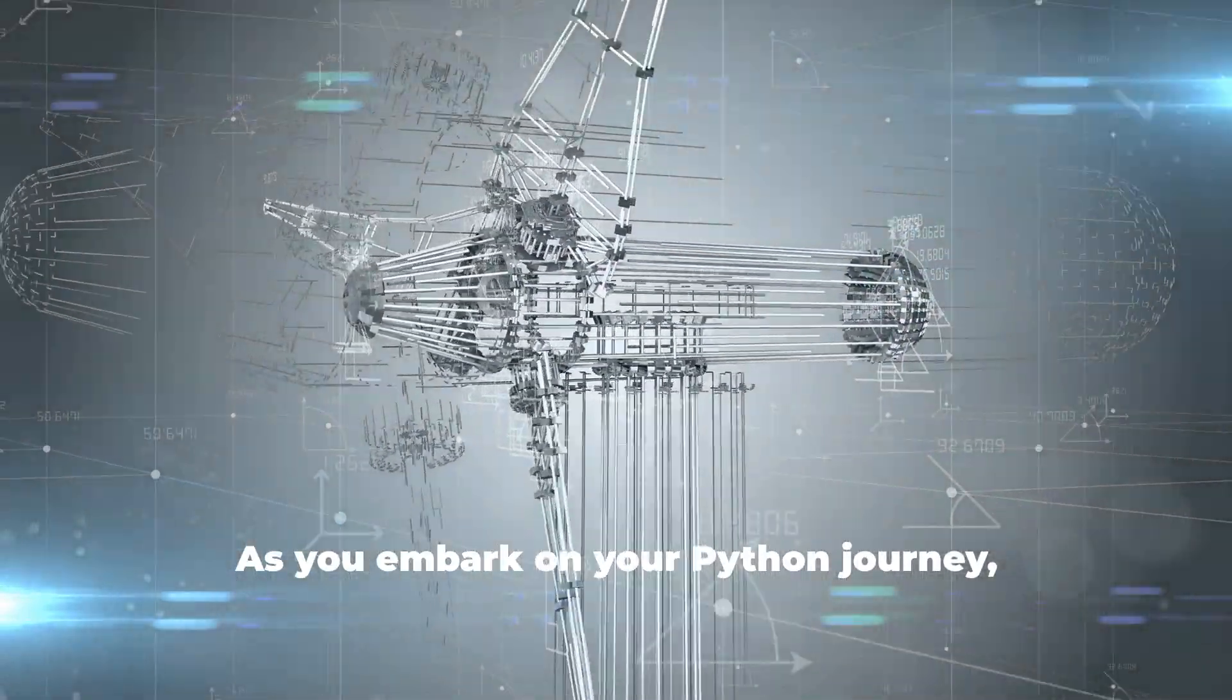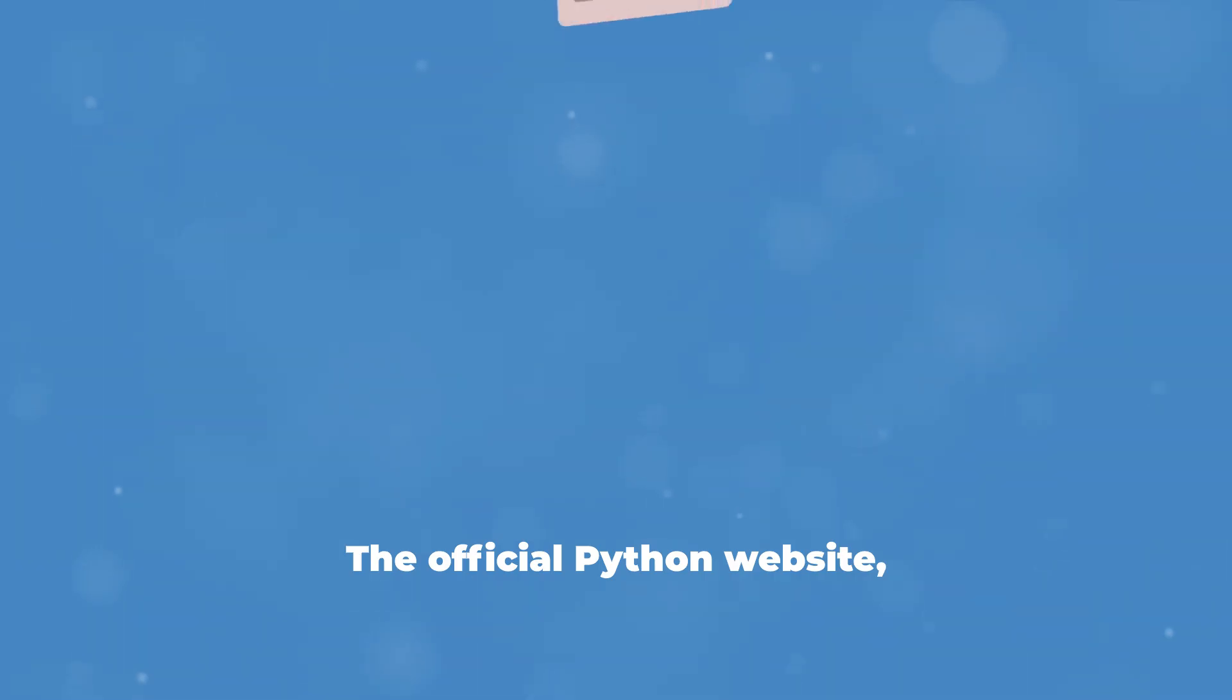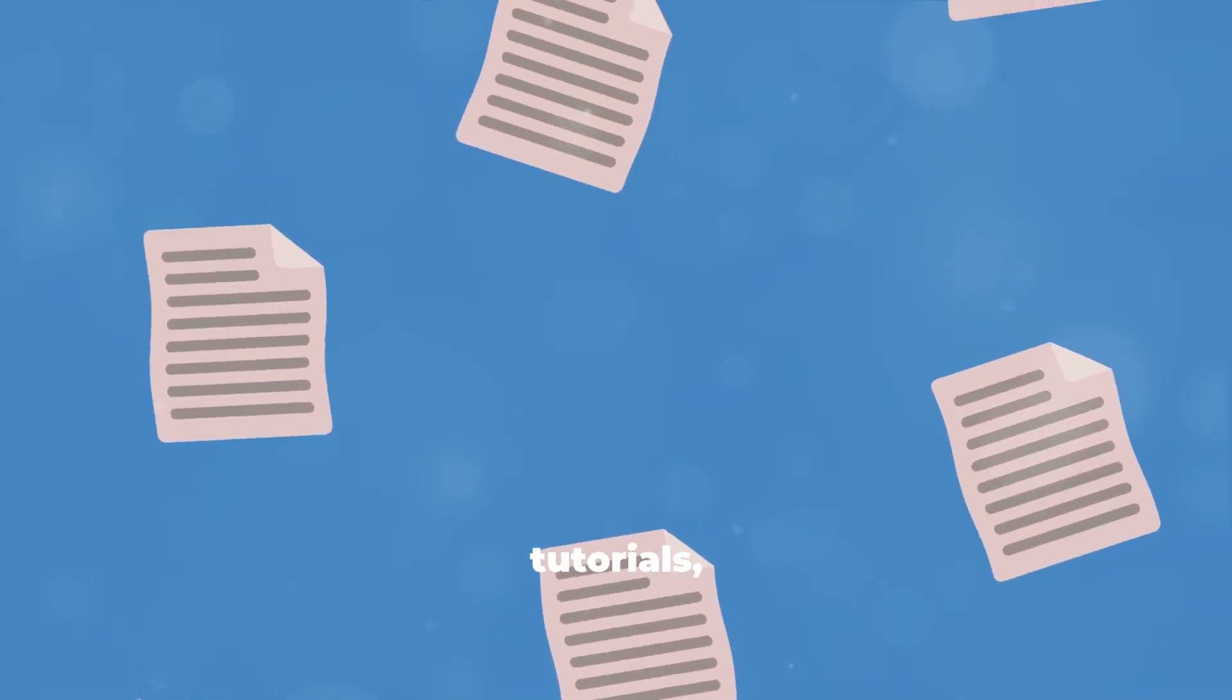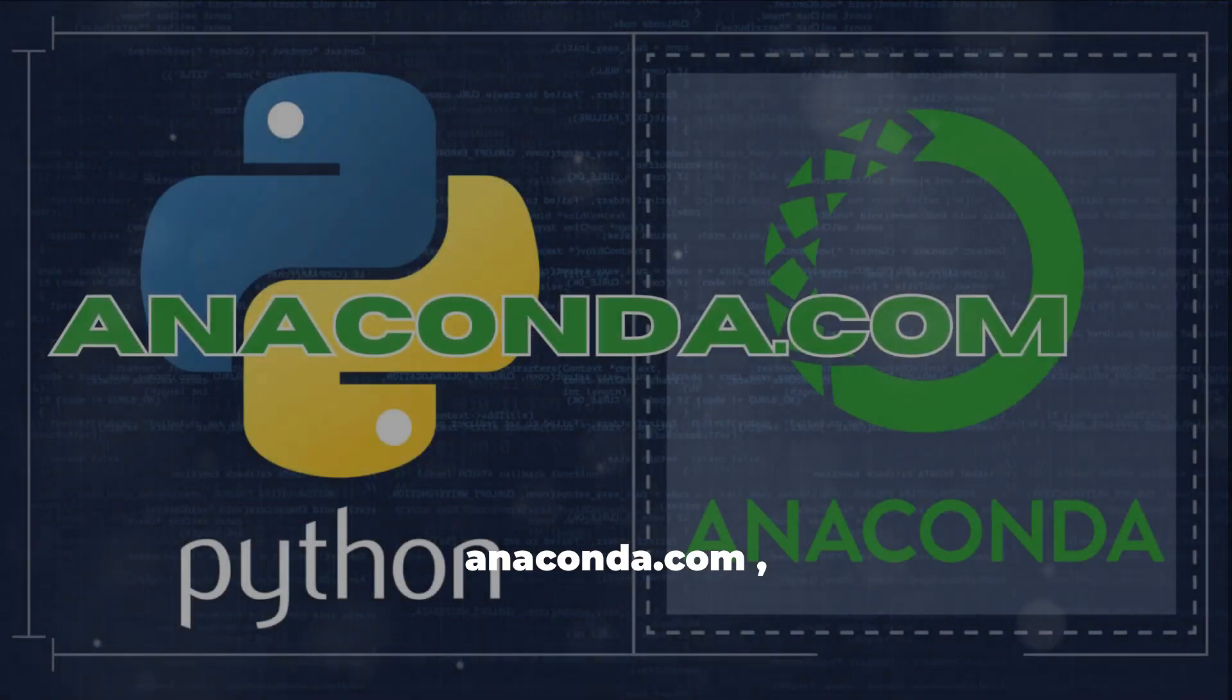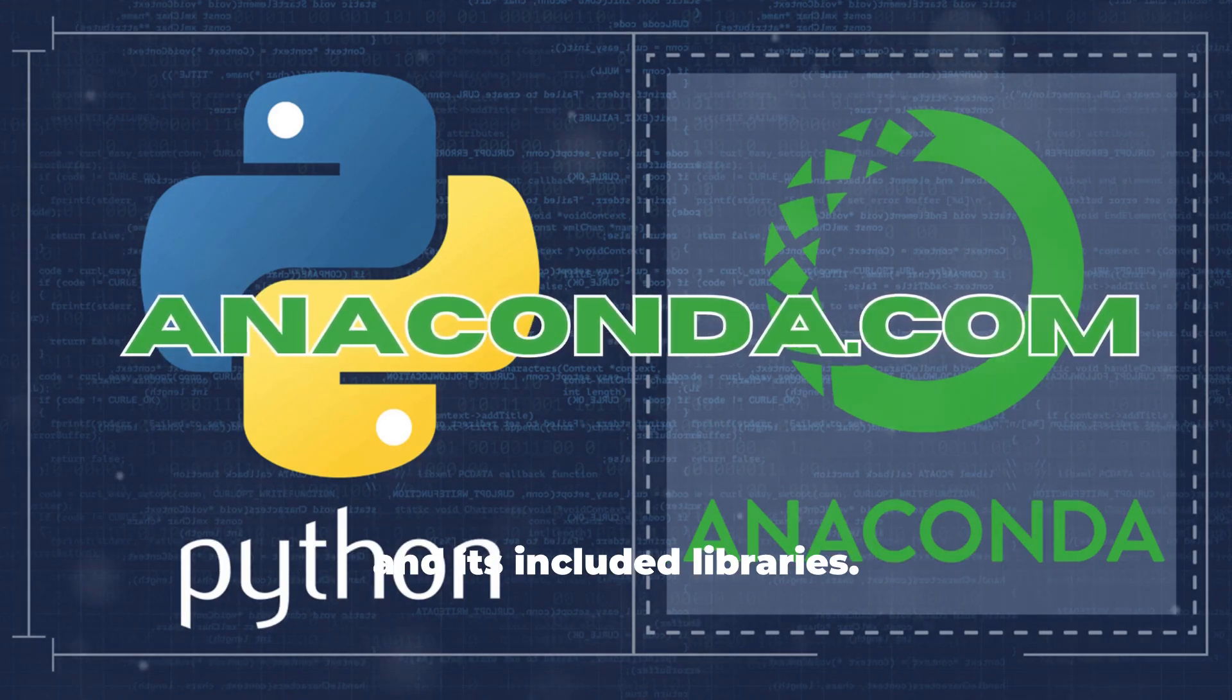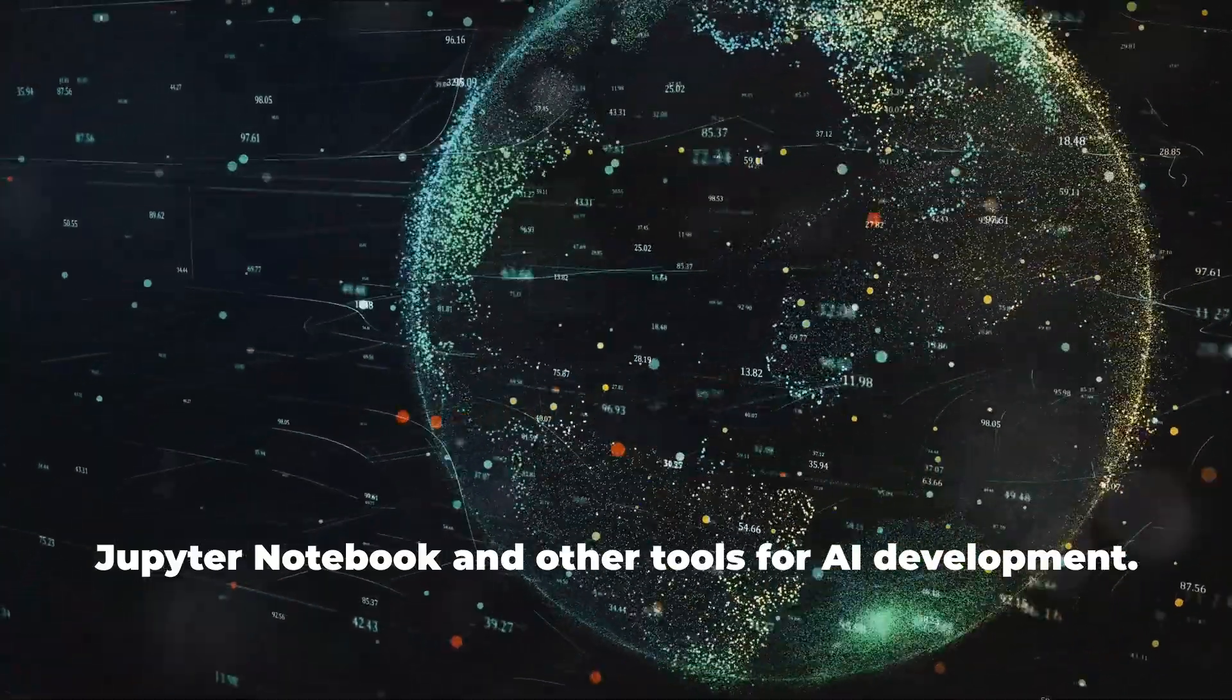As you embark on your Python journey, remember that you have a wealth of resources at your fingertips. The official Python website, python.org, provides comprehensive documentation, tutorials, and a community forum where you can ask questions and get support. Anaconda's website, anaconda.com, offers documentation and tutorials specifically for the Anaconda distribution and its included libraries. You'll find valuable information on using Jupyter Notebook and other tools for AI development.